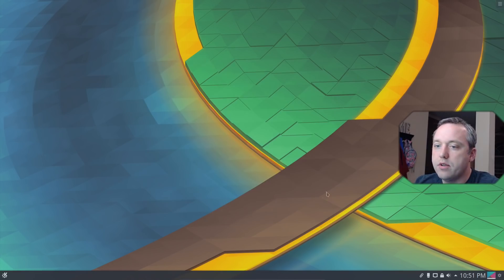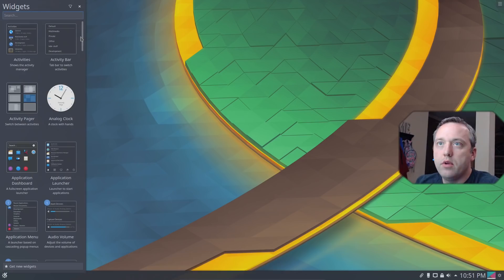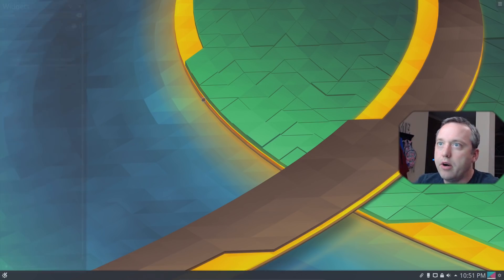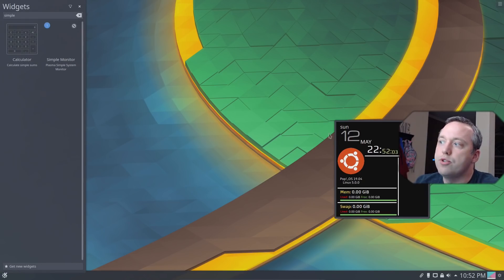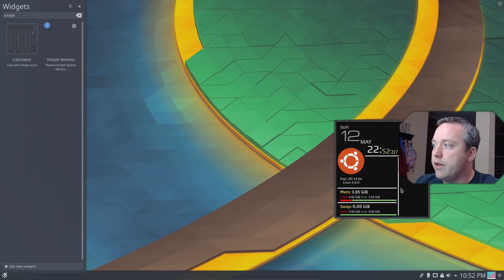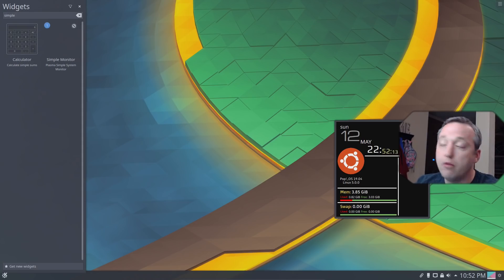All right. With that installed, we'll go back to our widgets, and we'll just type in the search at the top. Simple monitor. There it is. And you just drag and drop it right over onto the desktop. And there we go. It goes ahead and shows that we only have one CPU. You'll probably have more than that because I'm using this on a virtual machine.